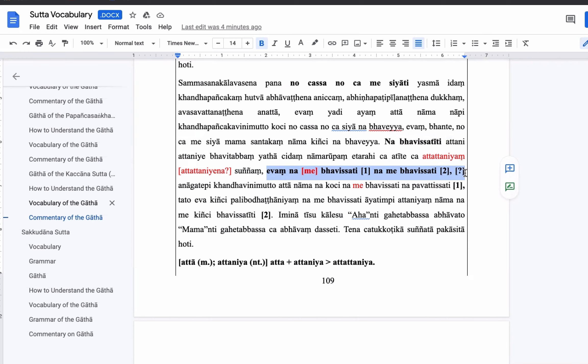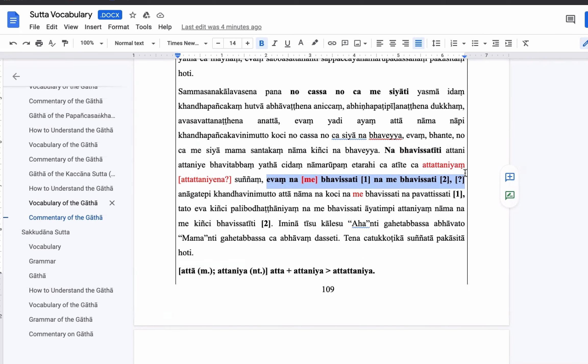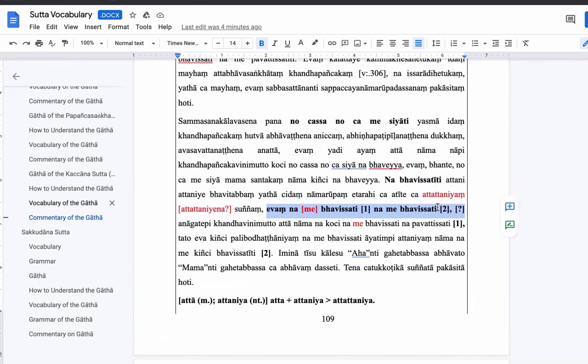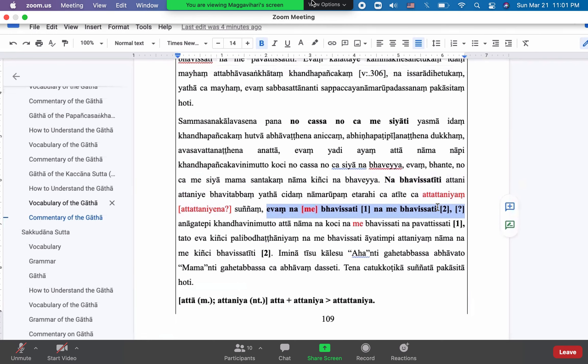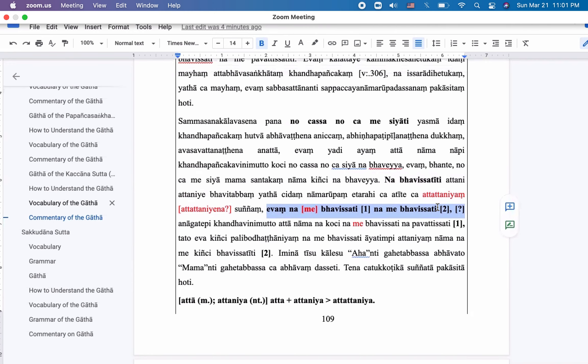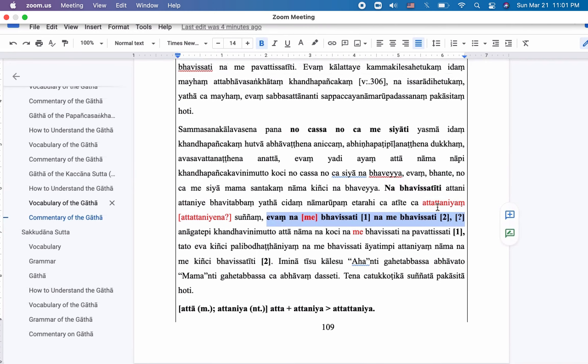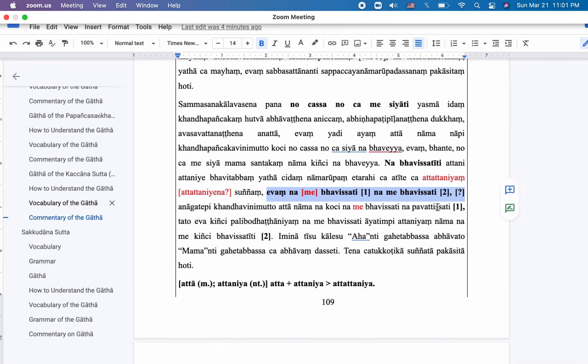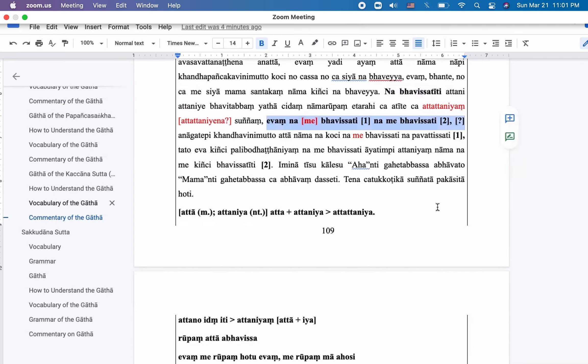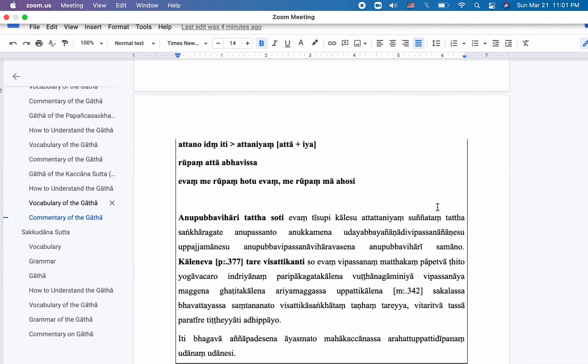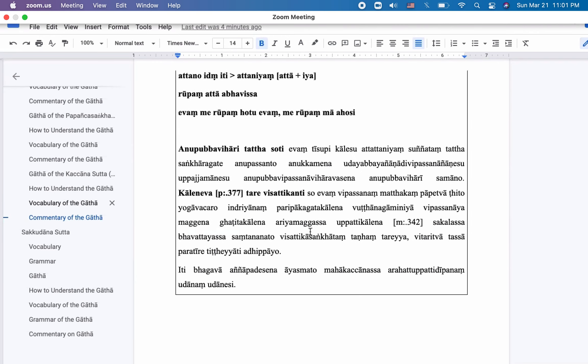Hi, Pante. So I have another question about another word. So it's the, this should be easy, I think. Sangkaragate, anupasanto. So Sangkaragate here is the, I think, yeah, we have a few meanings here. One meaning is, Sanggatha has no meaning.